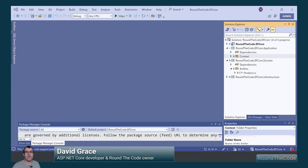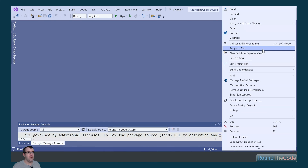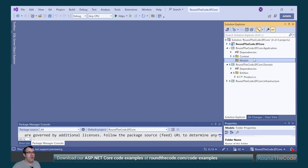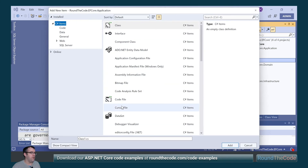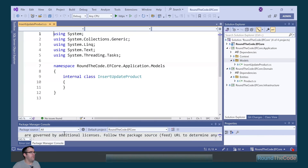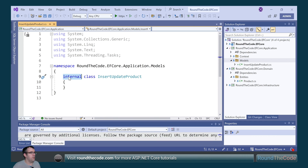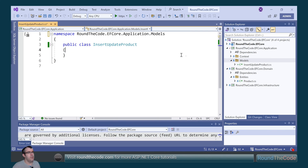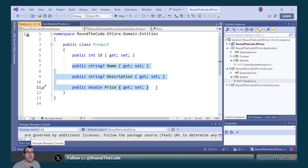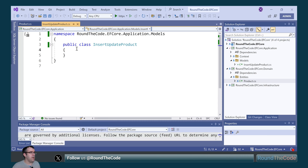We're going to start by inserting a product entity that we created in the last part of this course. In the ef-core.application project, we go to add a new folder. We're going to name the folder as models and create a new class. We're going to call this class InsertUpdateProduct. We'll mark it as public and remove the using statements. In the product entity we created a name, description, and a price, and that's what we're going to be using to insert an entity into the database, so we'll copy and paste that into the model.